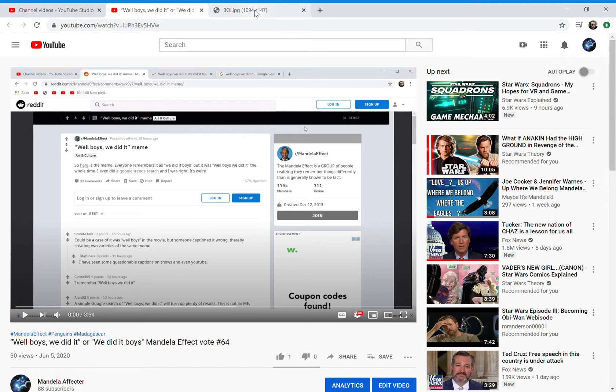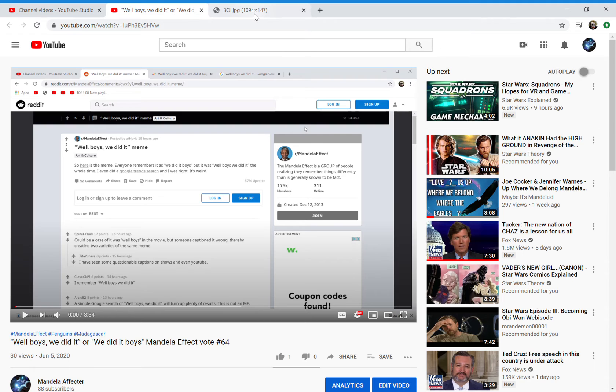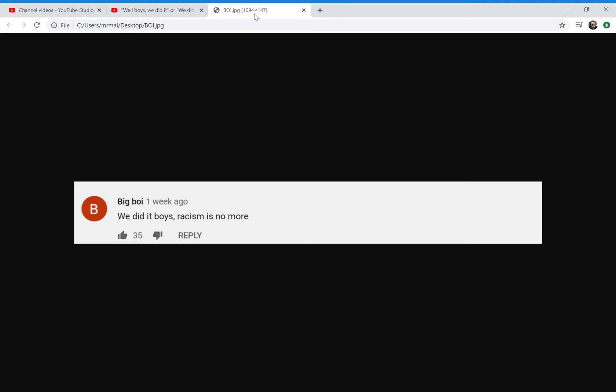I was on YouTube and I went to a community post of a channel. In that community post, I saw something very interesting. Somebody had actually written a comment - this user Big Boy said 'we did it boys, racism is no more'.